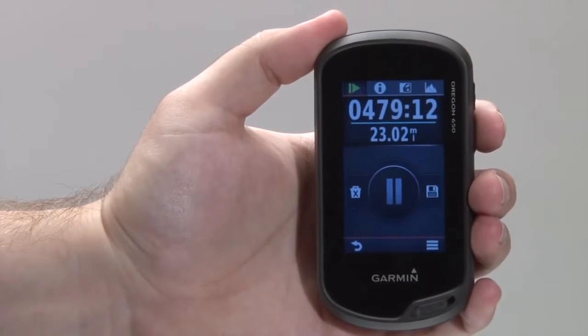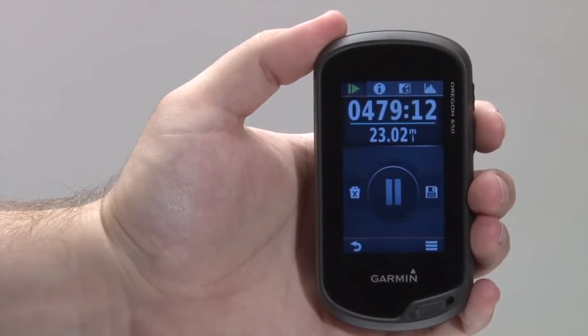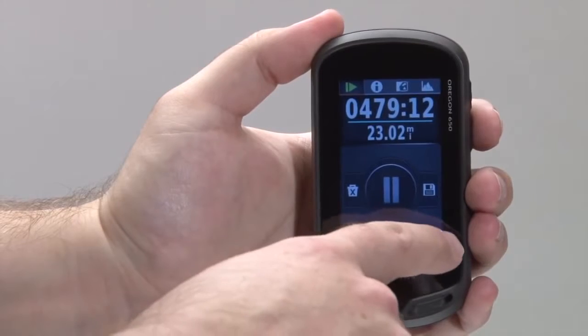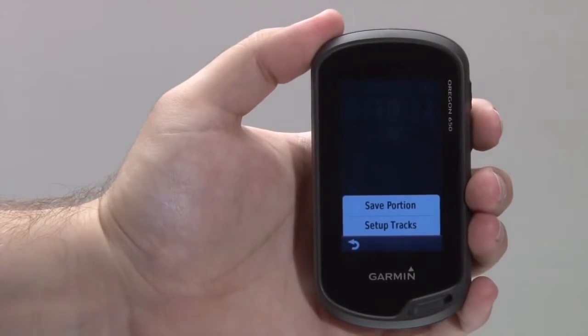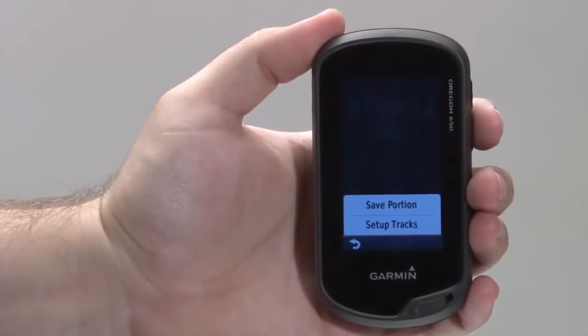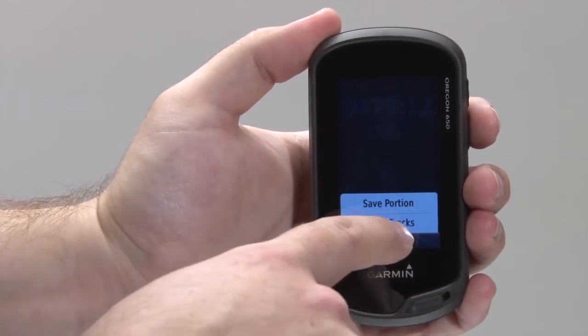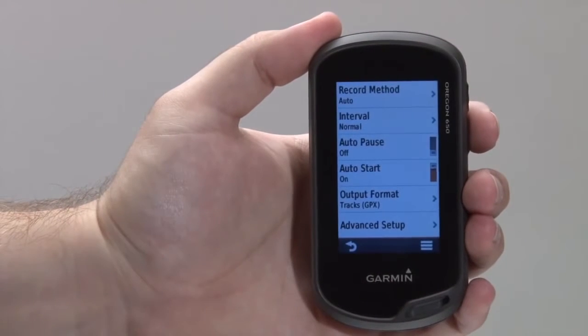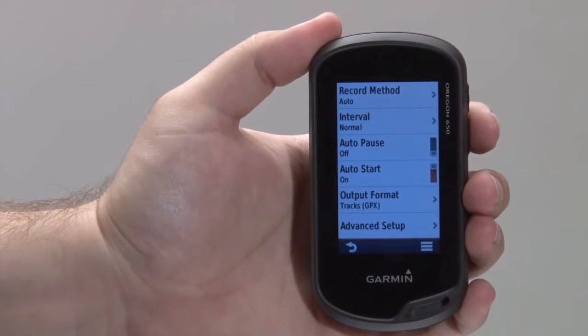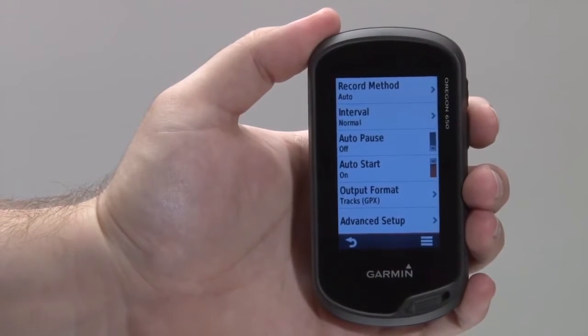To save a portion of the current track log, select the menu icon in the lower right corner of the screen. If you select Set Up Tracks from this menu, you can also set how often you'd like track points to be recorded.